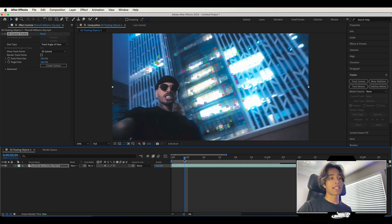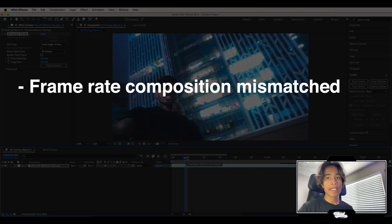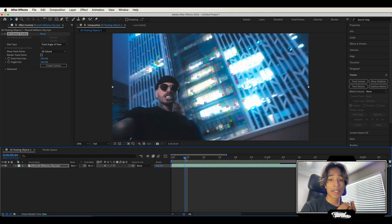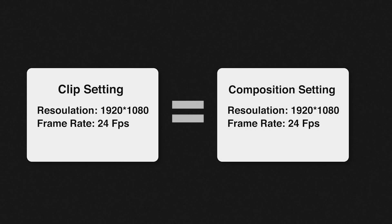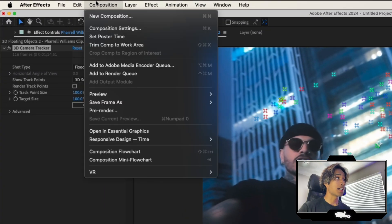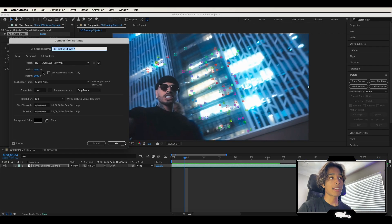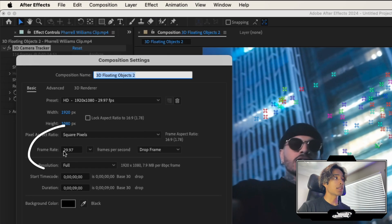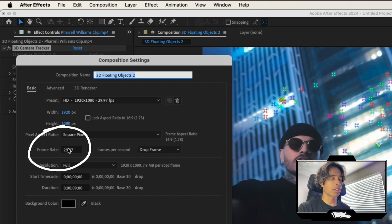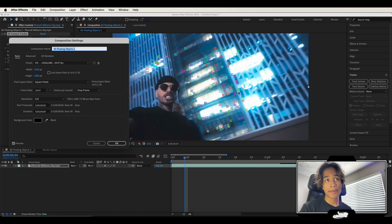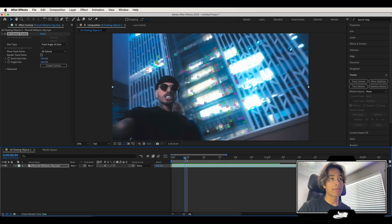If you don't get these 3D flowers and you run into errors that say 'frame rate composition mismatch' or 'match composition size to the original size,' it's very simple. After Effects means you have to make sure your clip settings are the exact same as your composition settings. Check this by going to composition settings and making sure your width and height match your clip. My clip is 1080 by 1920 at 29.97 fps. If your clip is 60 fps and your composition is 30 fps, the tracker won't work. Make sure all your settings match and hit okay.